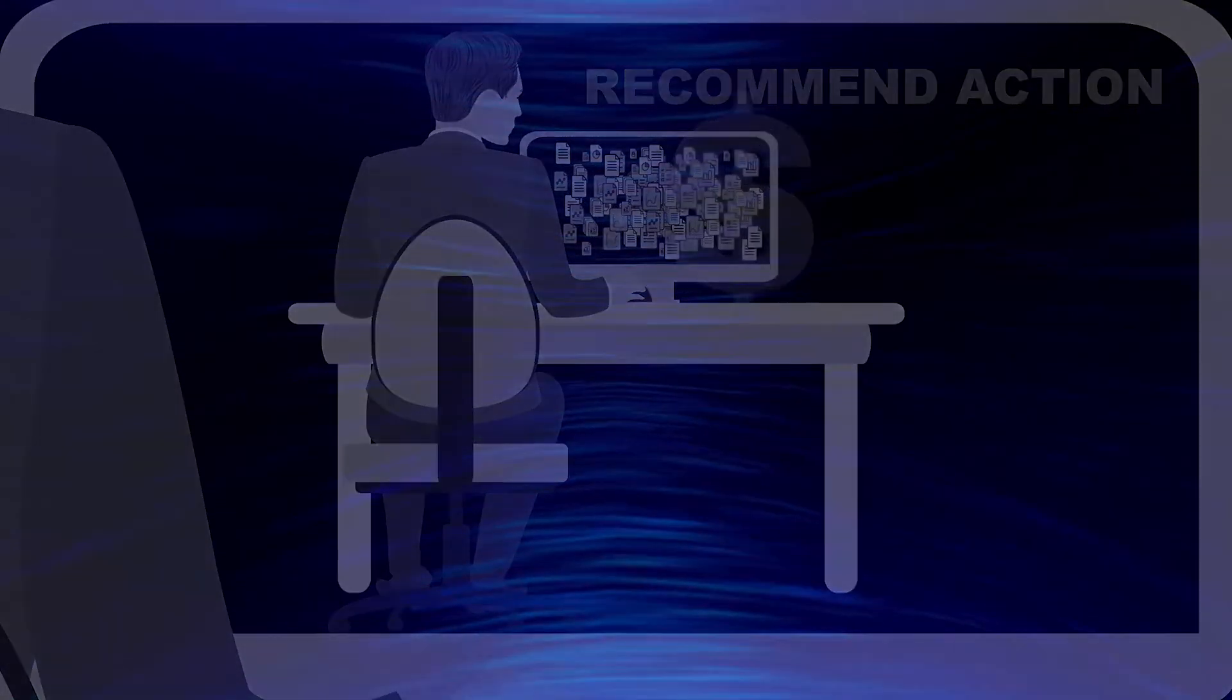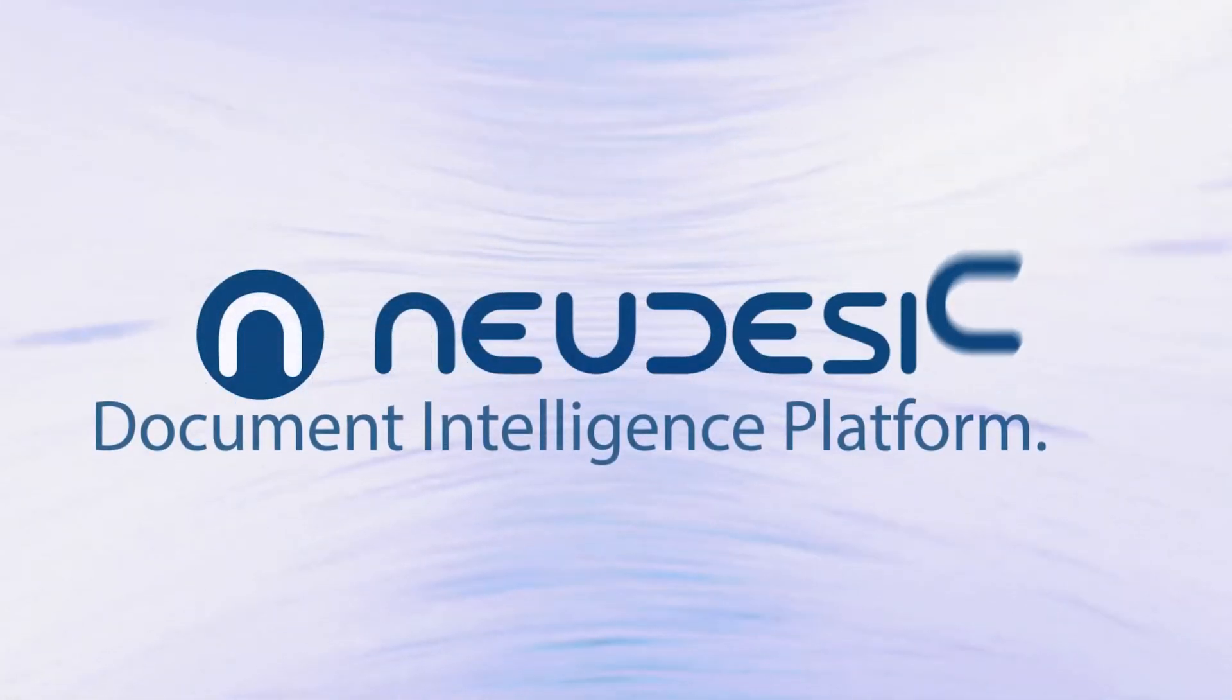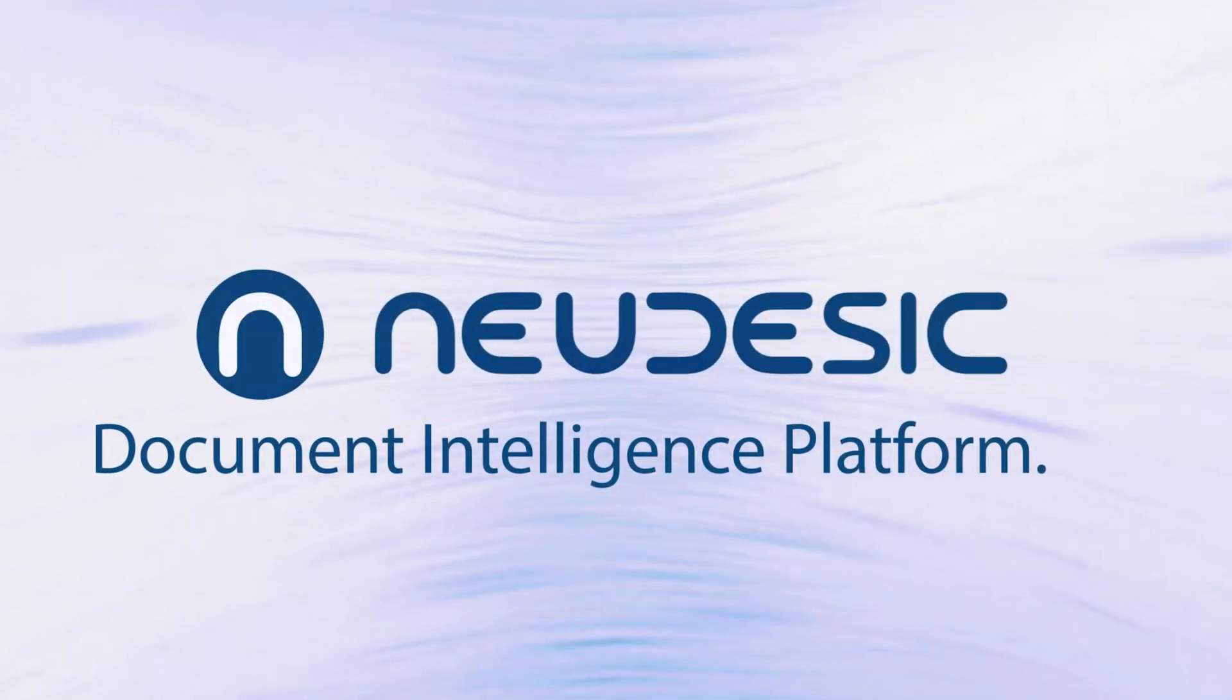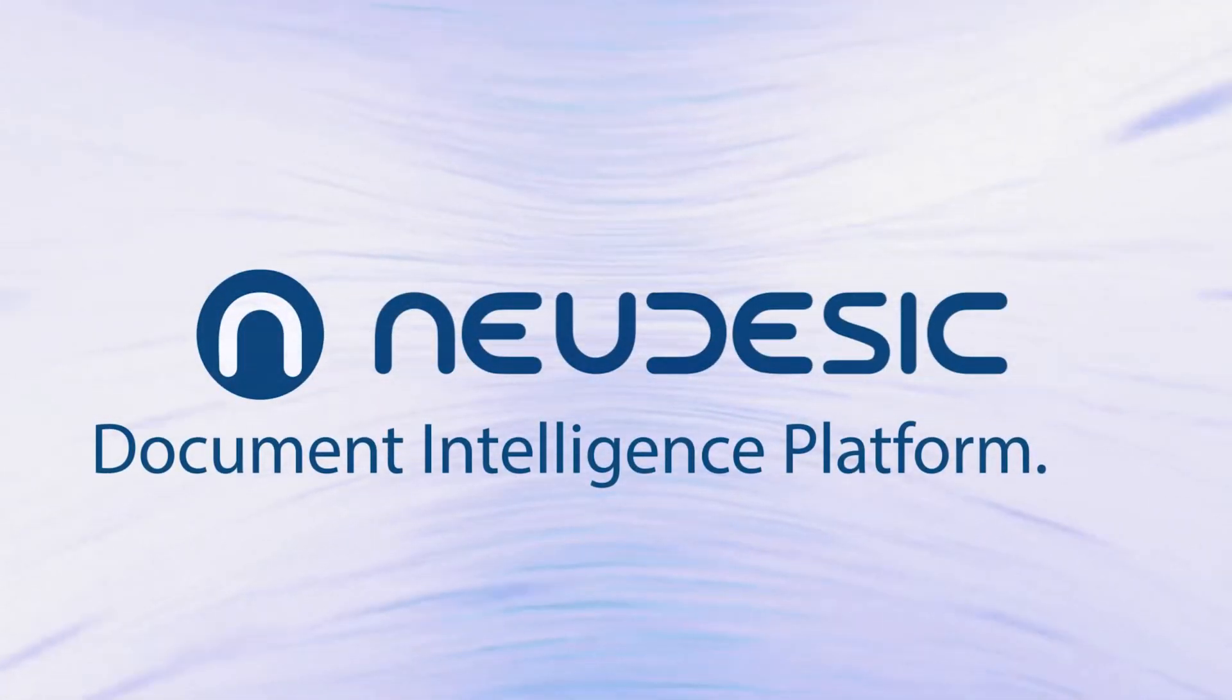In addition to automating the process, insights previously hidden away on file servers are unlocked for additional business value. Nudesic's Document Intelligence platform provides the tools needed to make this a reality.